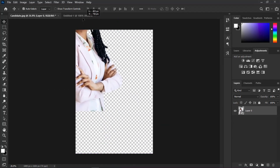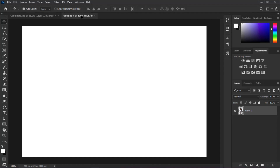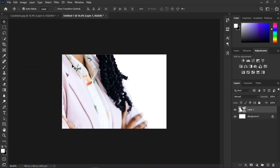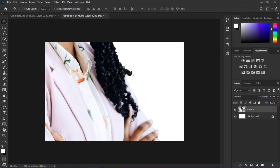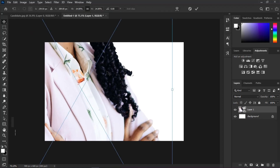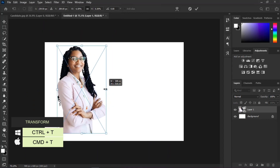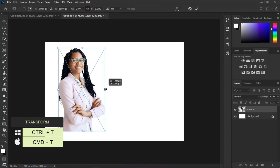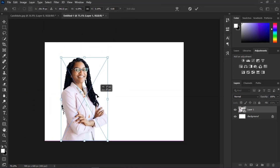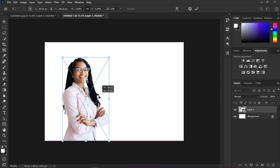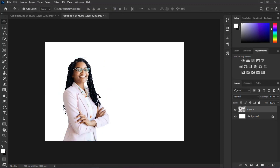Click and drag your subject to your newly created tab. Press Ctrl or Cmd+T to transform your subject. Press and hold the Alt key and click and drag any point from the transform handle — this will help you transform from the center.